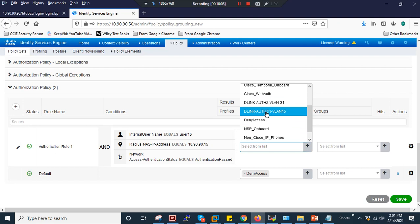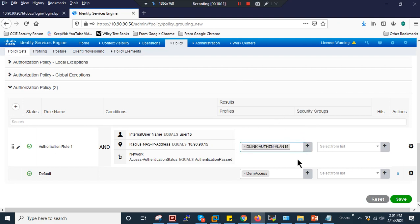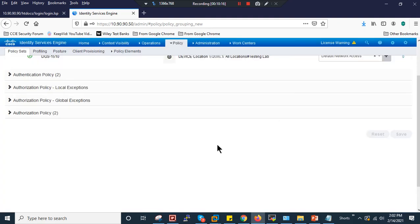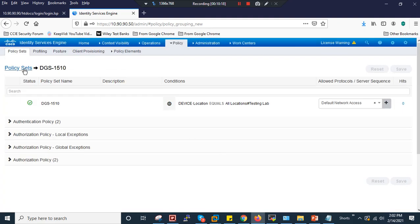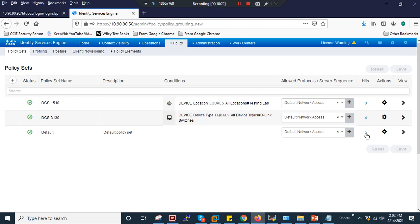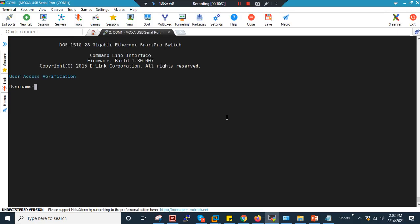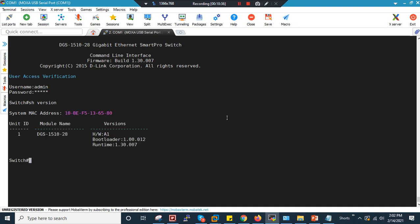Then I'll assign the VLAN 15 profile and click Save. That's the only policy you need to define on Cisco ISE. These other policies already have hits, so we should receive a hit on this one too. Now let's proceed to configure the DGS-1510 switch. Default username is admin, admin password. Show version confirms DGS-1510 hardware A1, firmware version 1.30.